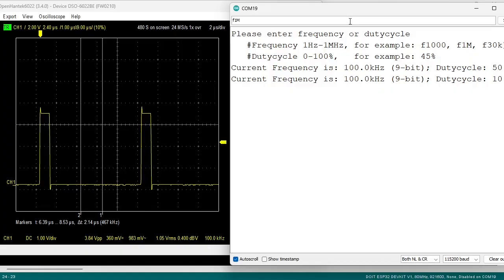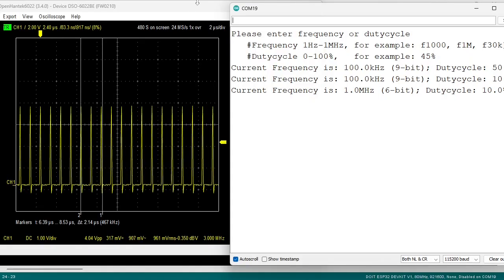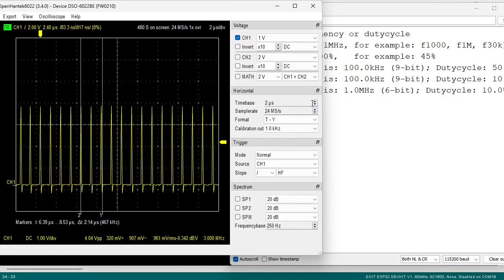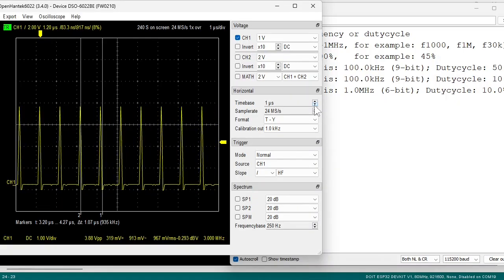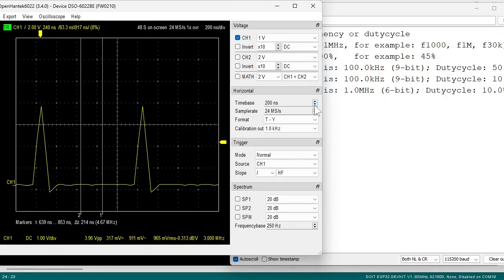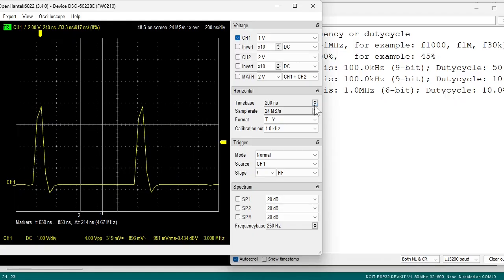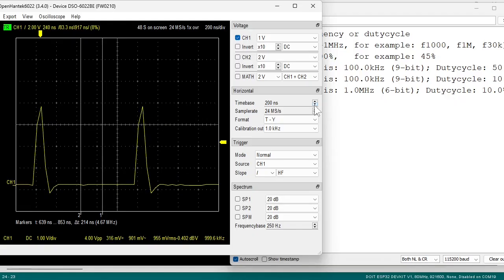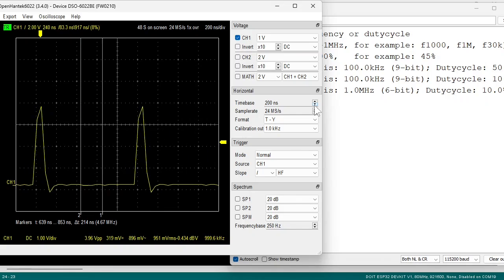Now let's go to 1MHz. F1M. 1MHz with 10% duty cycle. You see that the signal is already not clear anymore. My oscilloscope only has 20MHz bandwidth. And 10% of 1MHz is effectively 10MHz already.